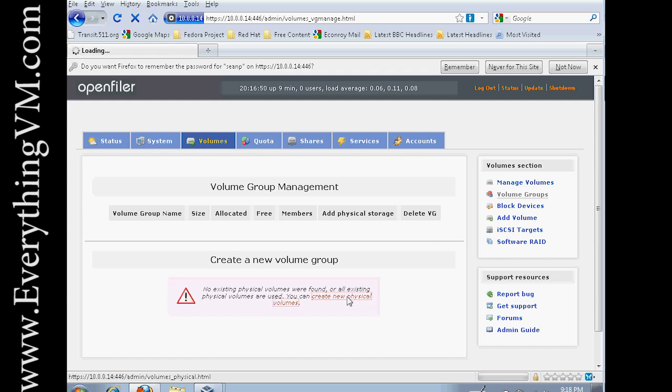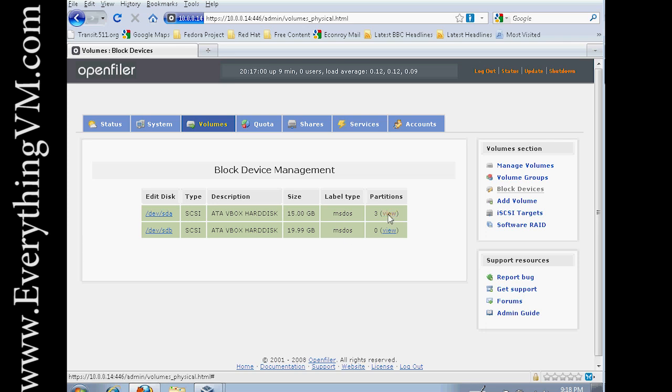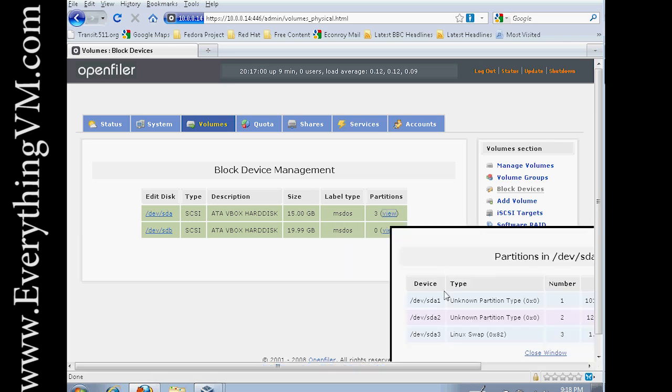So the first step is we actually have to create a volume. And here are our two disks. If you remember from our last video, this is our system drive. We have three partitions. If you click on View, you can see the partitions.